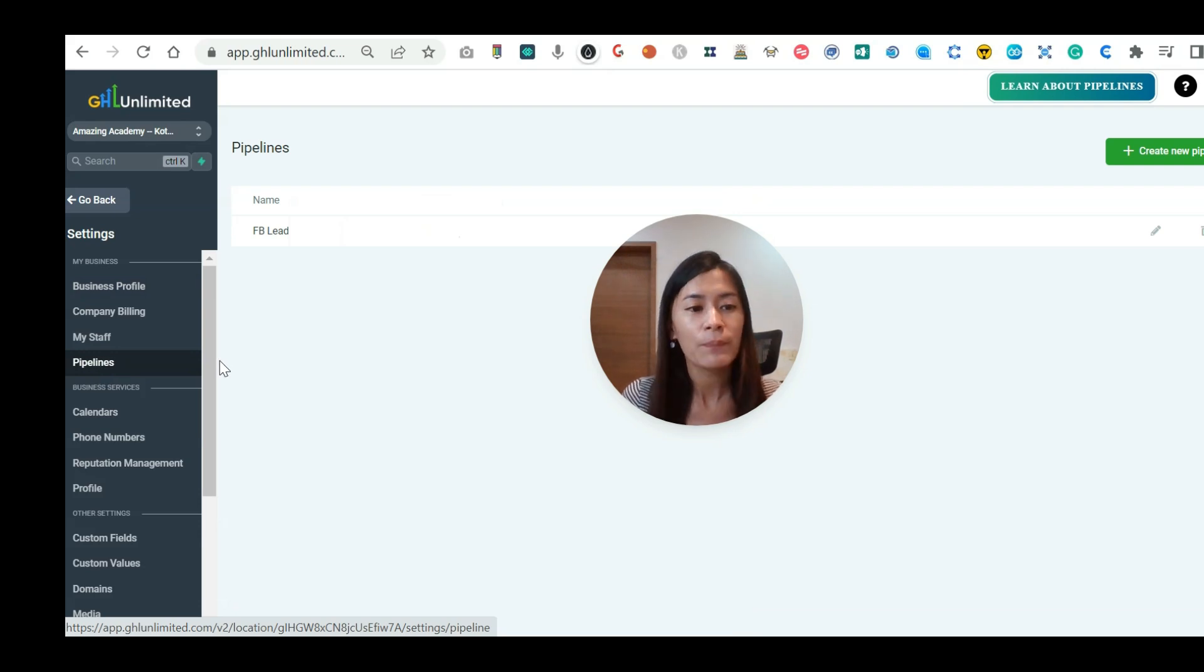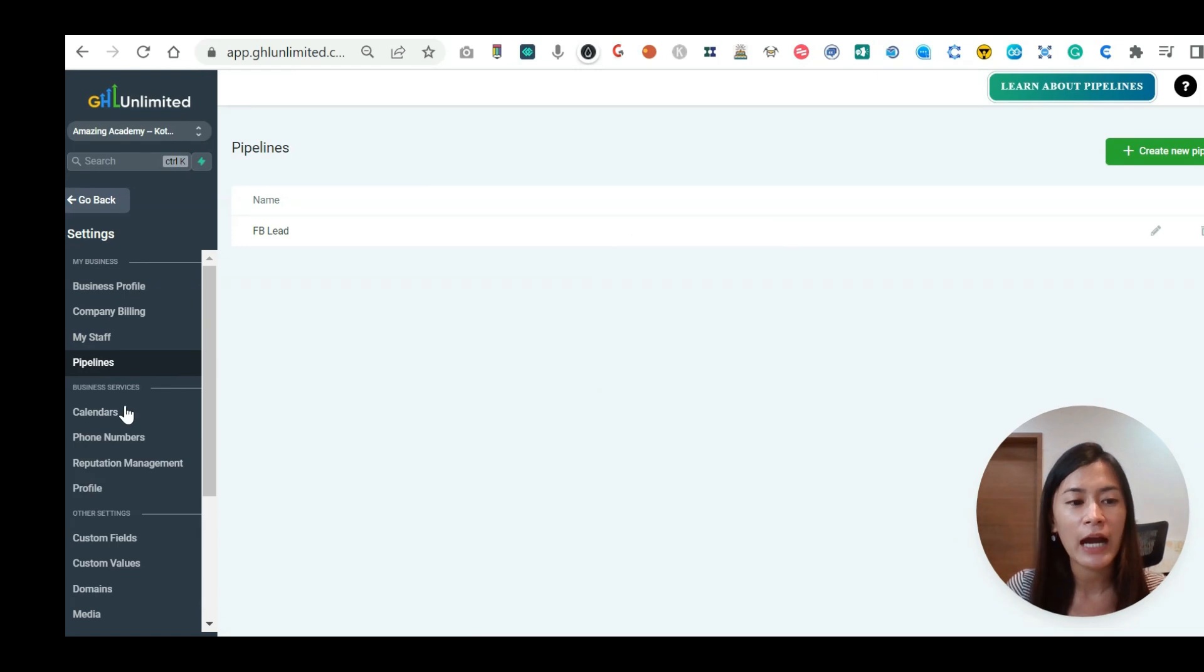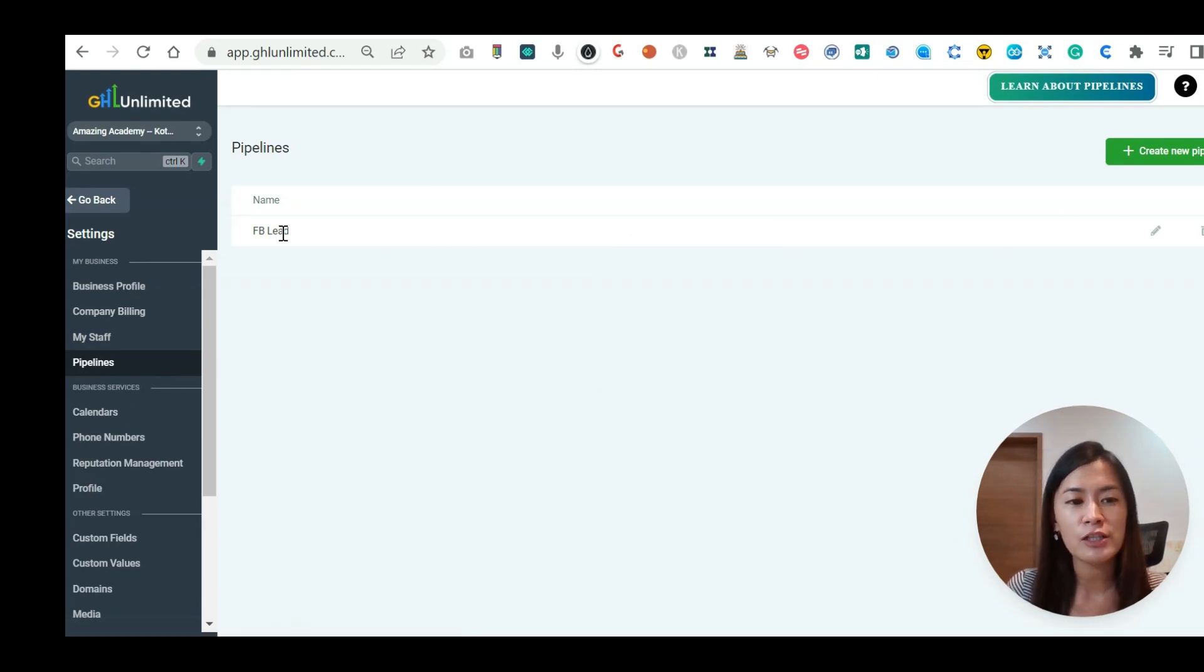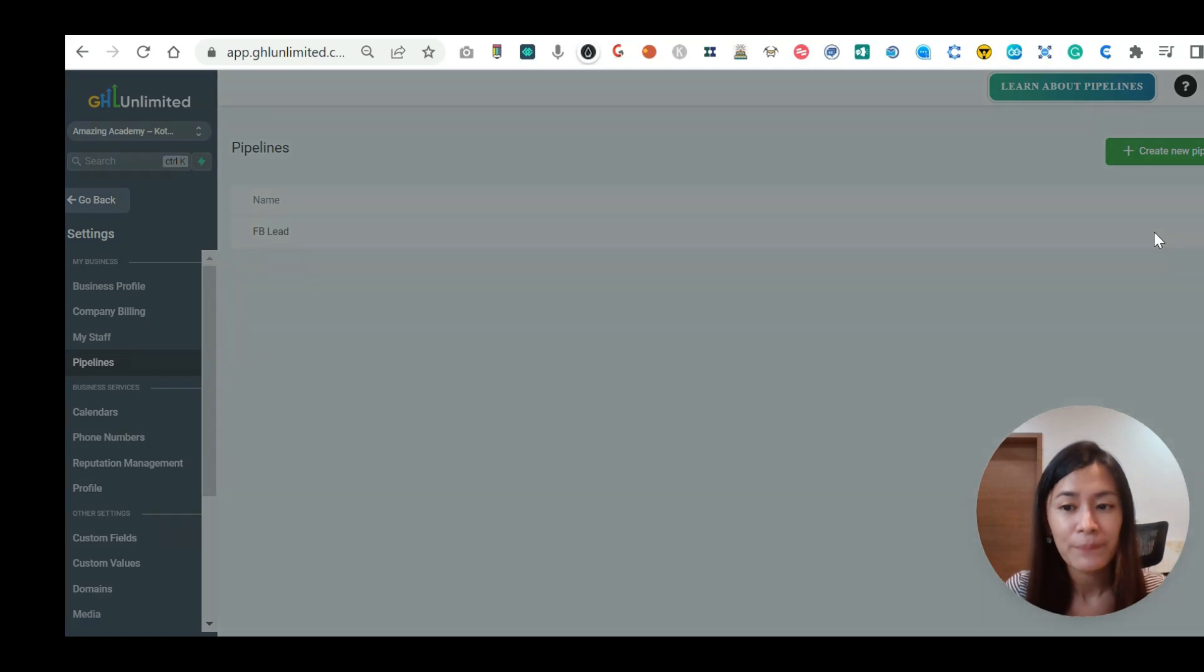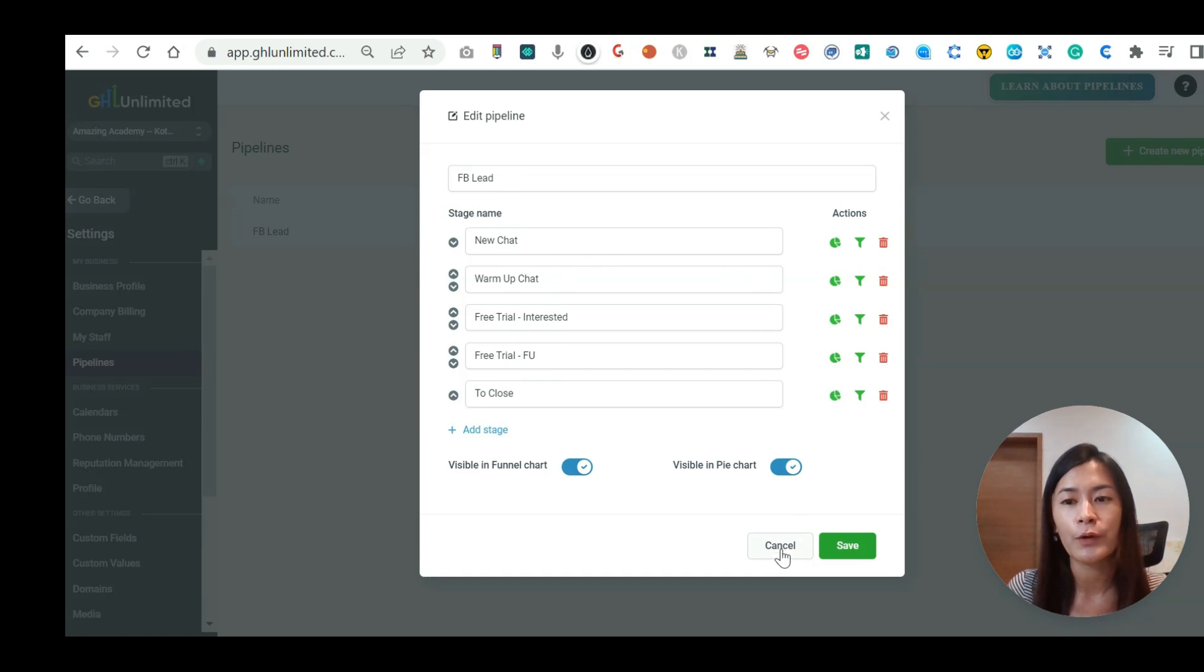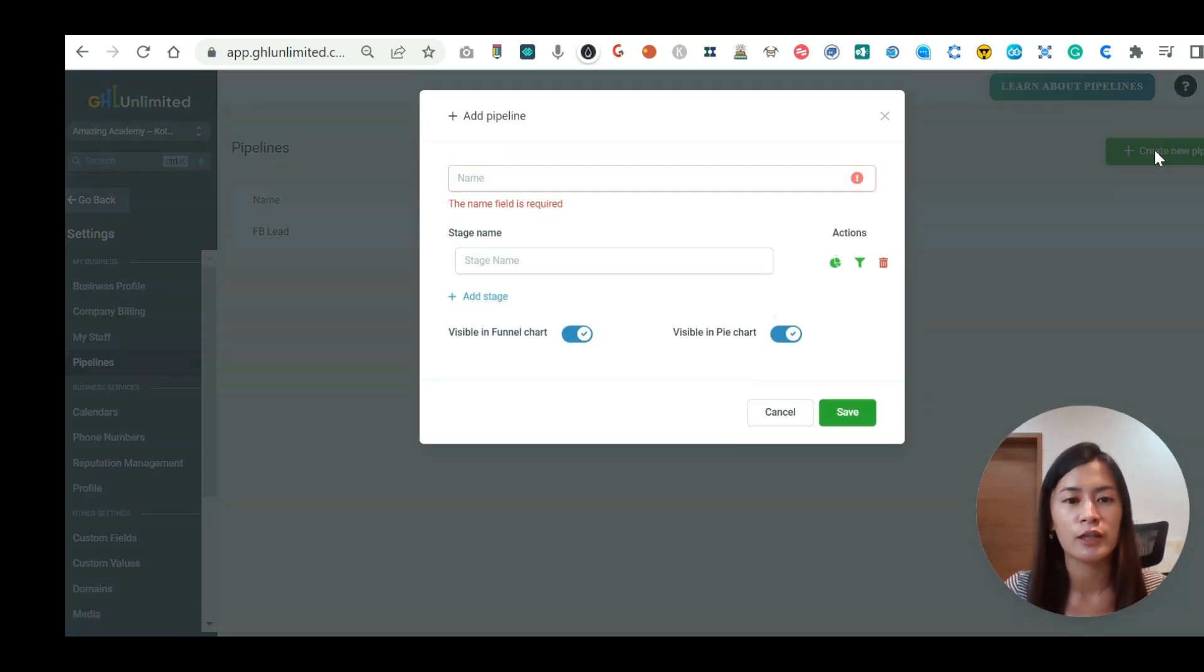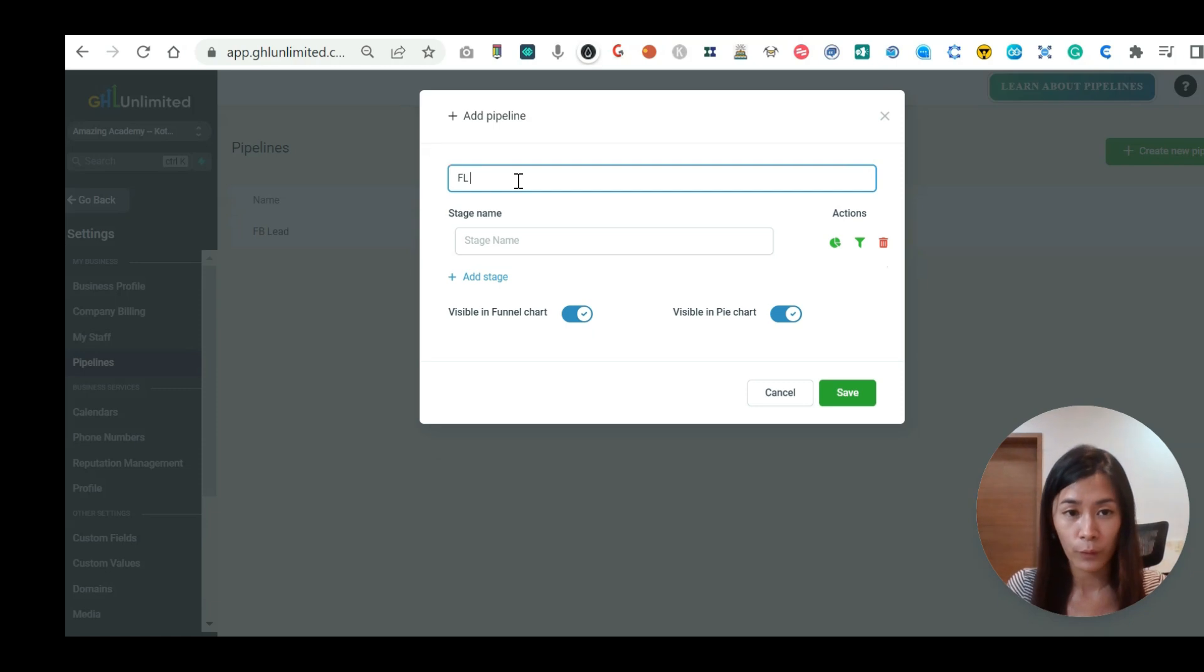So right now, I want you to see that I'm logged into my Go High Level account. Whenever I'm at the pipeline, I've actually created this pipeline that is called Facebook Lead. I created a few pipelines. In order to create a pipeline, all I need to do is just create a new pipeline and give it a name.